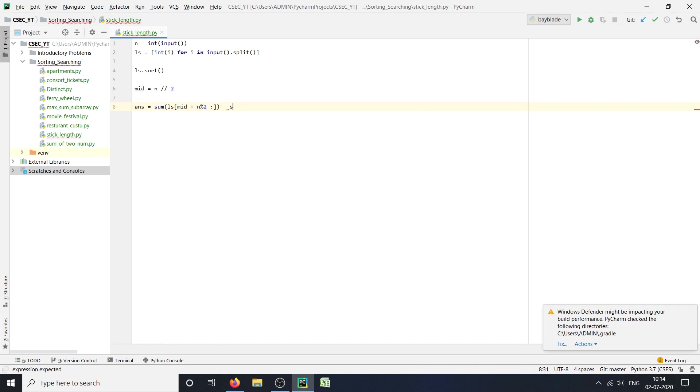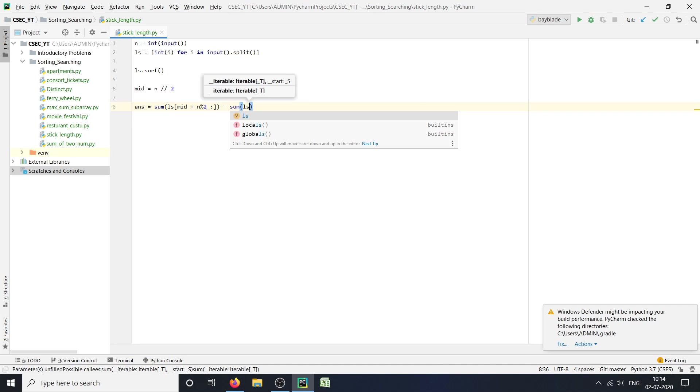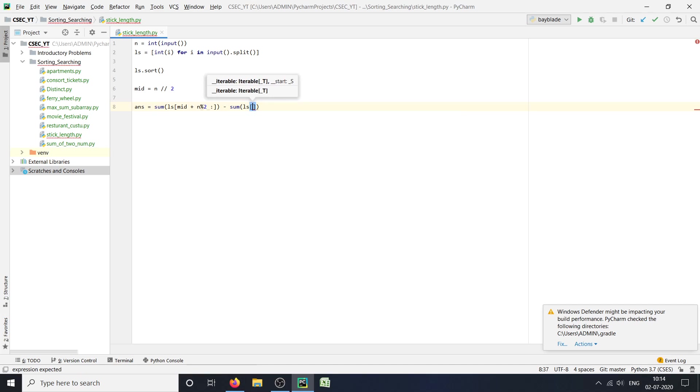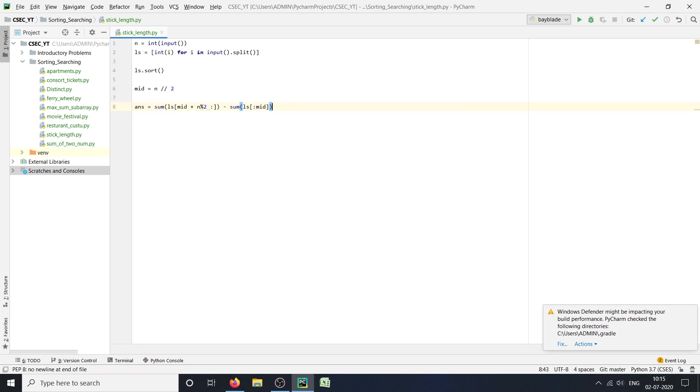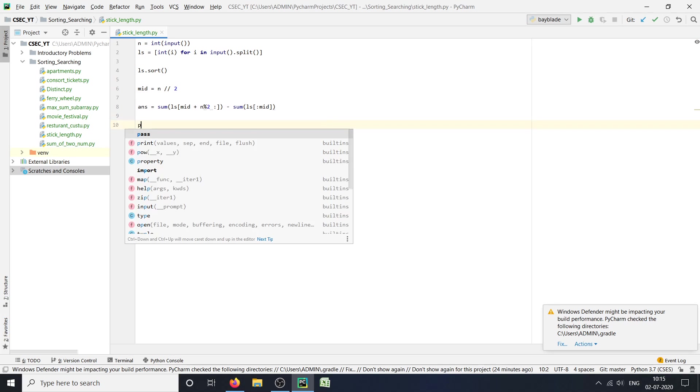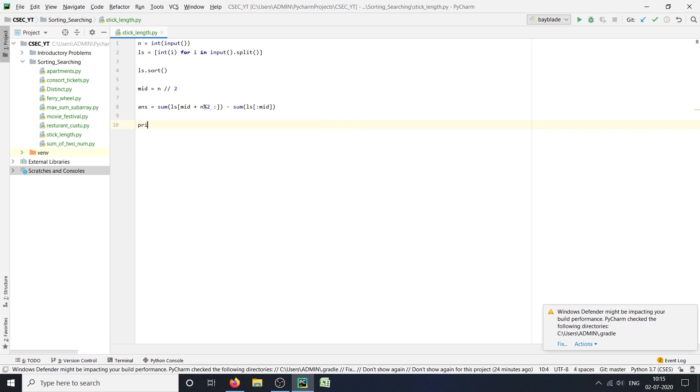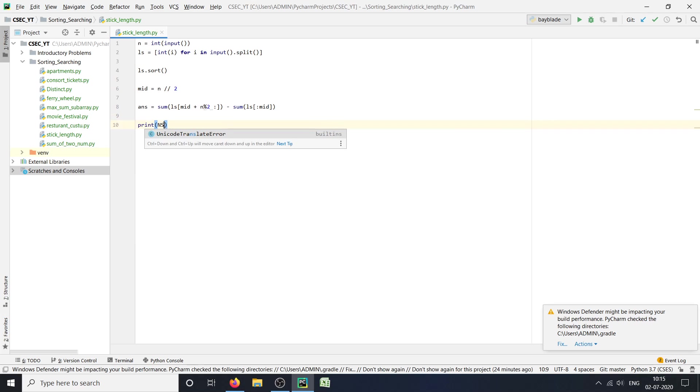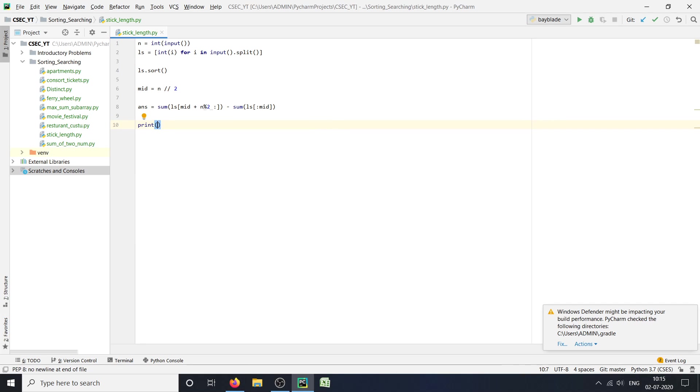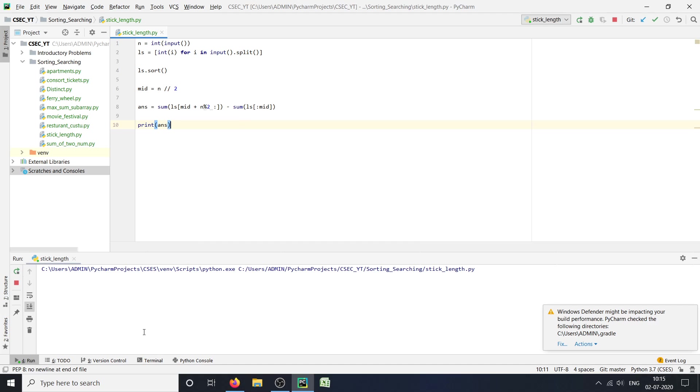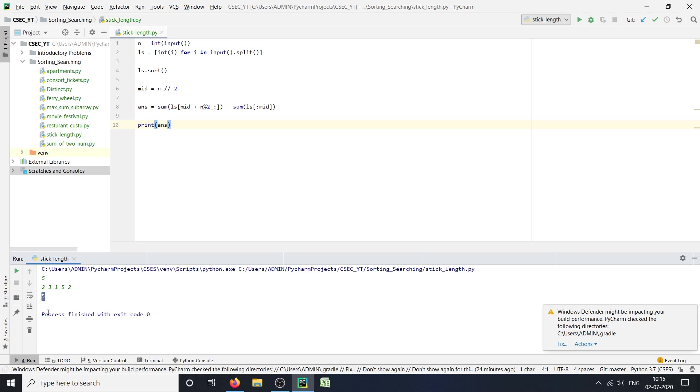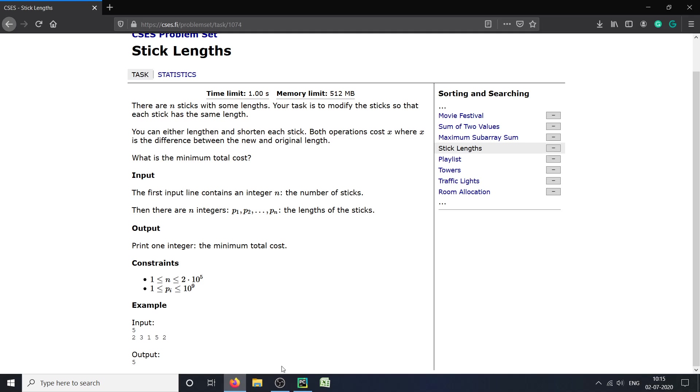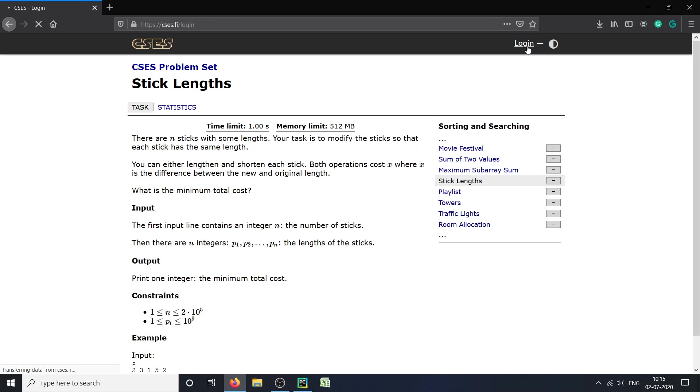And at last we will print our answer. Let us run this: 5, 2, 3, 1, 5, 2. Here we have our answer 5. Okay, let us submit this code.